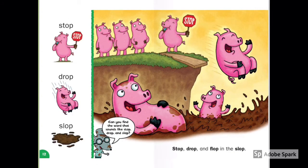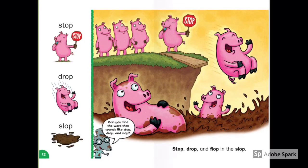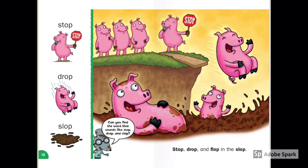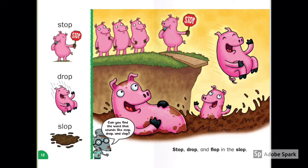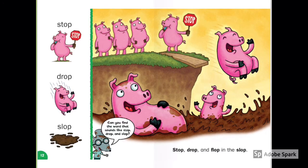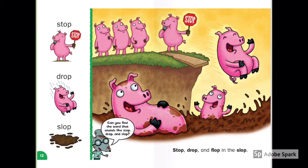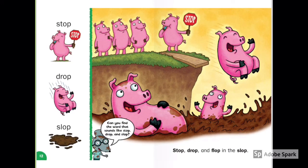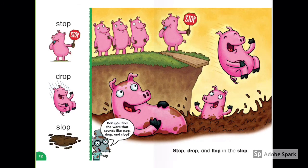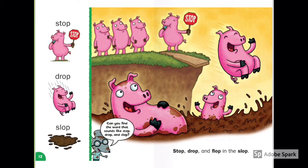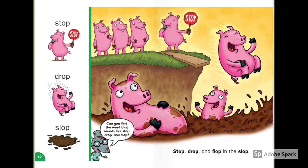Stop, Drop, and Flop in the Slop. Look at all those dirty pigs. How many pigs are there? Look at the stop sign — what color means stop? Are these pigs happy?